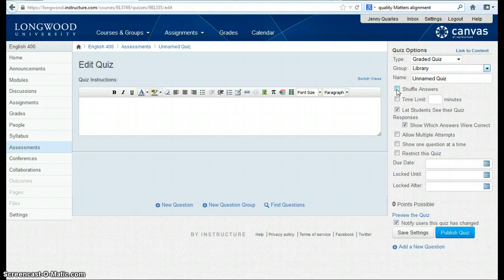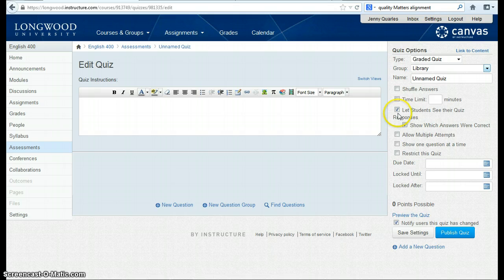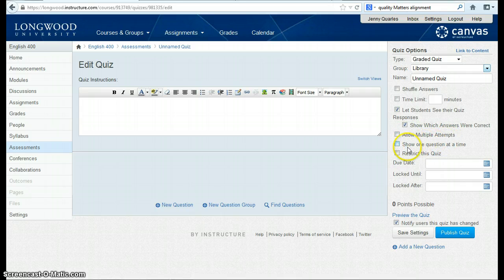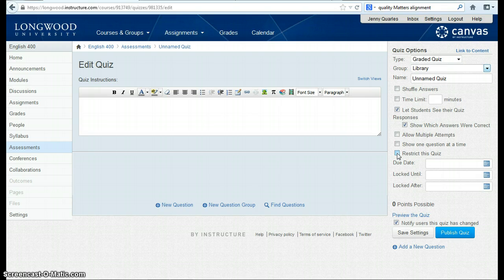You can shuffle the answers that are viewed for students. You can limit the amount of time they have to complete a quiz. You can choose whether or not they can see their responses, and whether or not they see correct answers. If they're allowed multiple attempts, and whether you want questions to show one at a time — otherwise it defaults to all at once — and whether this quiz needs to be restricted.